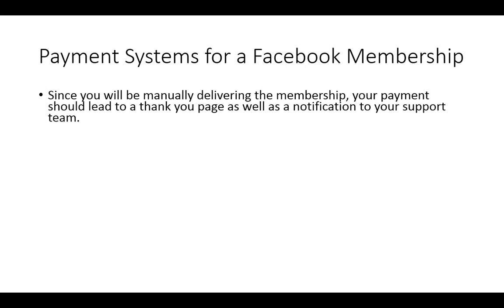In particular, you will be manually delivering the membership. So your payment should lead to a thank you page. And when I say manually delivering the membership, that means that you're going to be physically or manually putting them inside of Facebook.